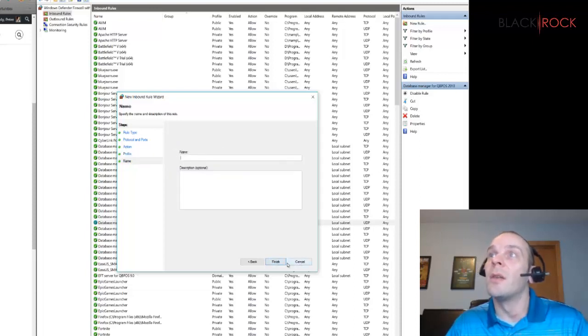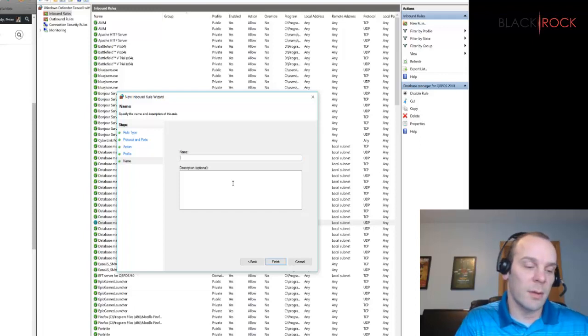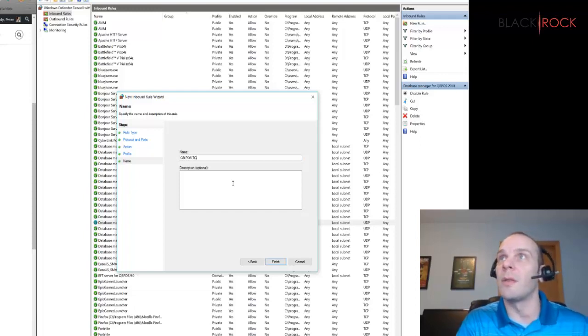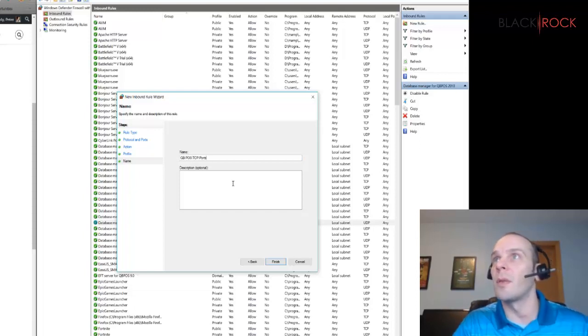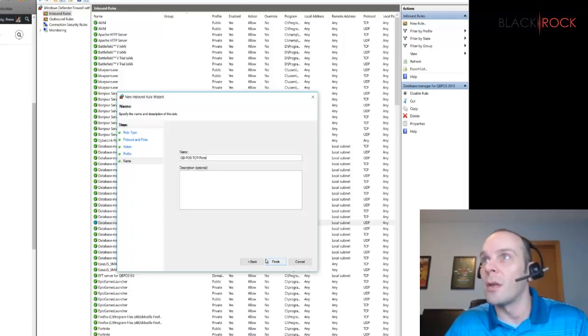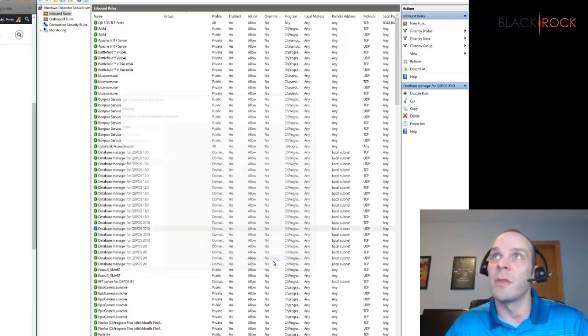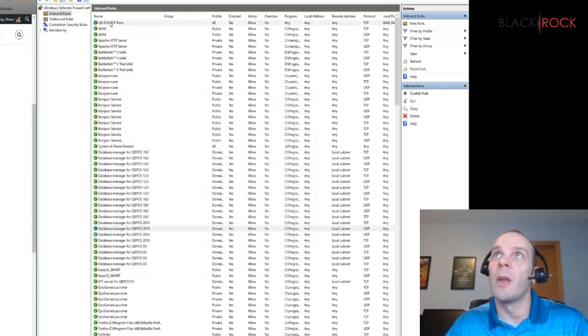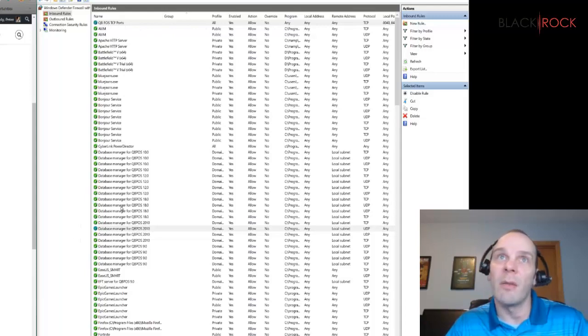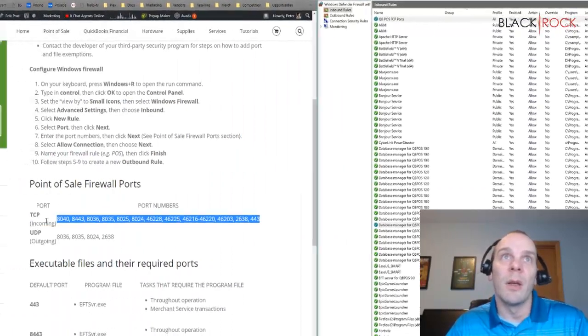So I'm just going to call this QB POS TCP ports. You can really name it whatever you want, it's just something to remember it by. There it is, my new rule to have all those ports open.